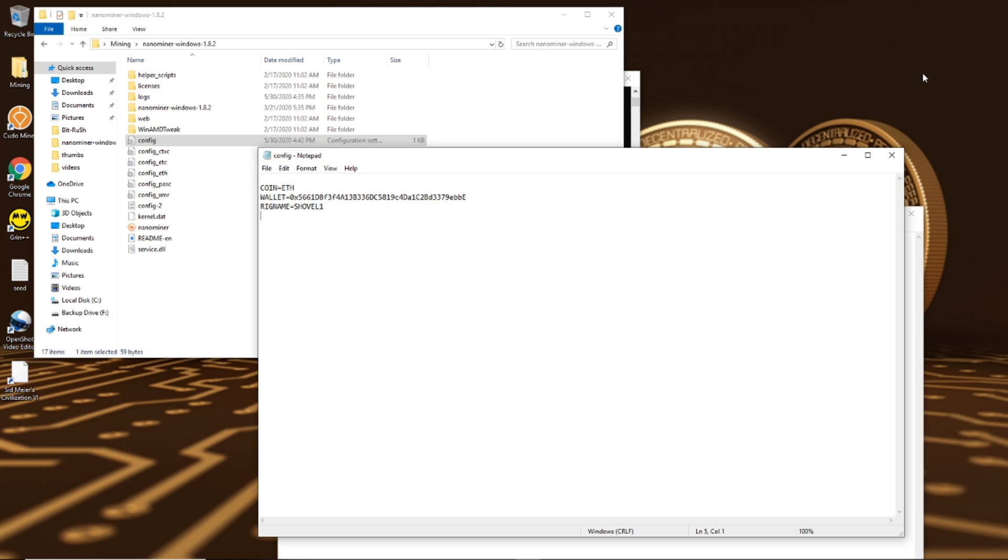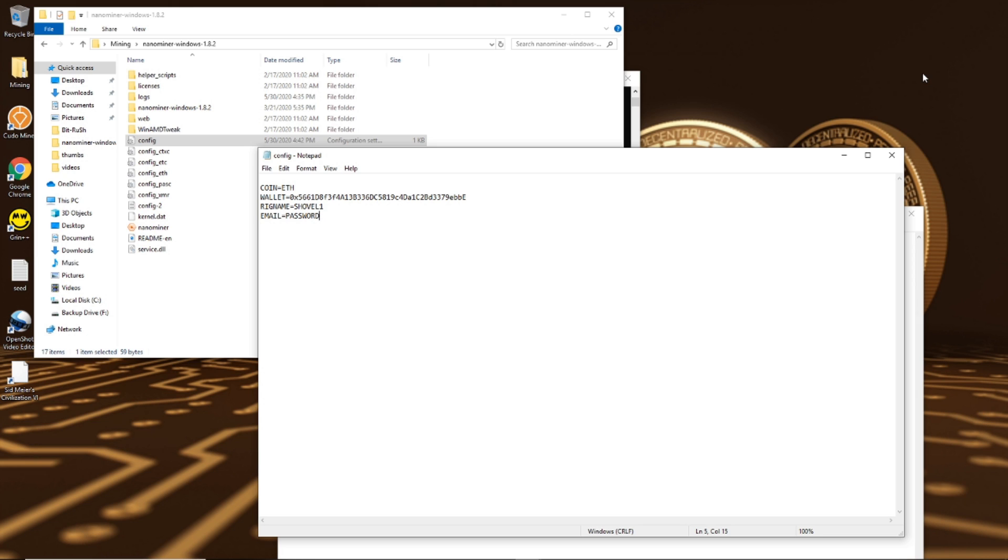Literally the only thing you can do with this password is to change your payout rate to make it quicker or slower, the less amount of Ethereum in your wallet before you get paid out or the more Ethereum. You can't change anything, you can't change it to a different address or anything like that with the password.